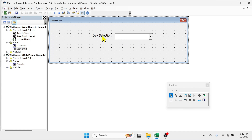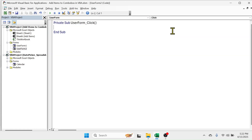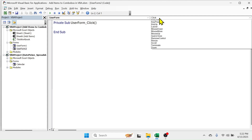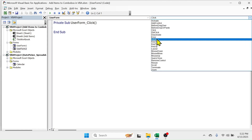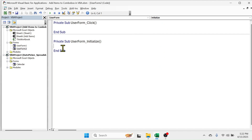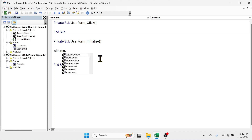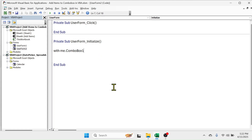Now to add the days here in the combo box, first apply the AddItem method. For that, double click on the user form, and in the user form click event change this to the UserForm_Initialize event. This will create the code. Now to add the items here, write this code: With, then put the name of the combo box which is ComboBox1, then press Enter and press the Tab key.